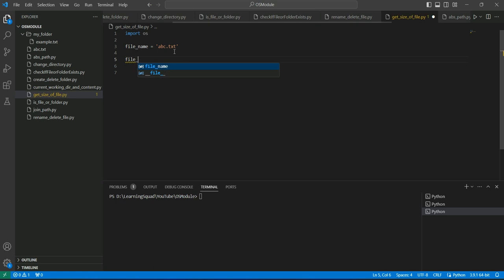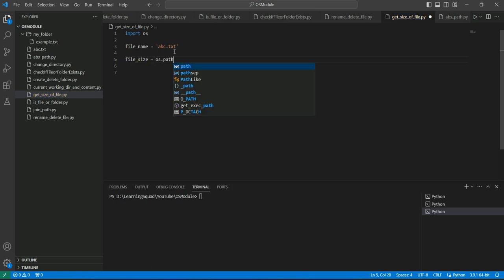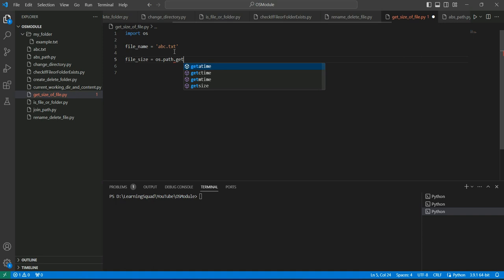Let's take a variable, file_size. To get the actual size of it, we can use the getsize method of the os module. We can have os.path.getsize.